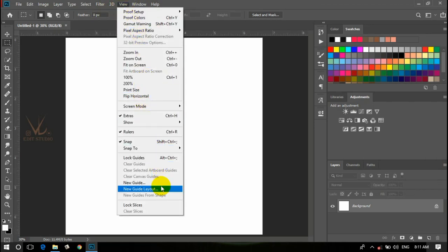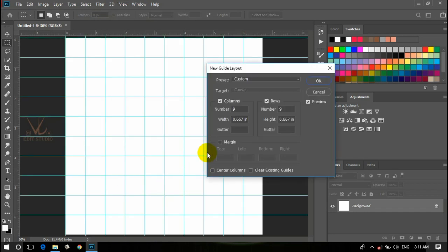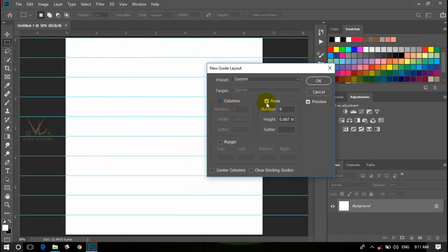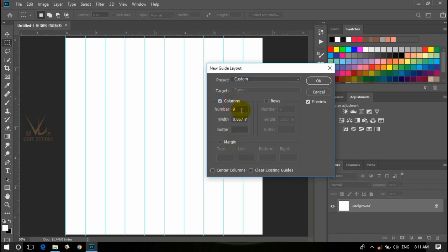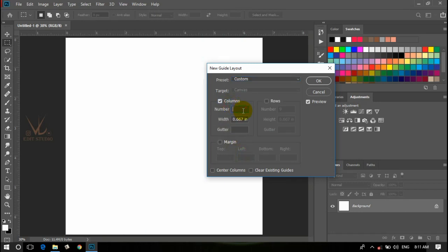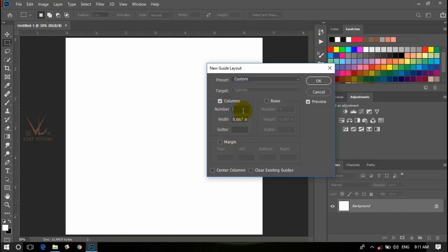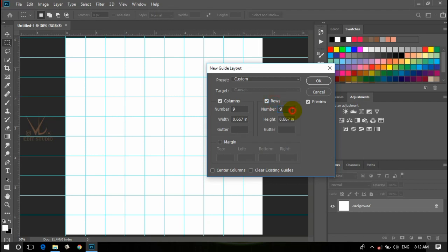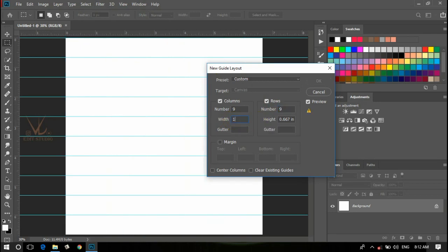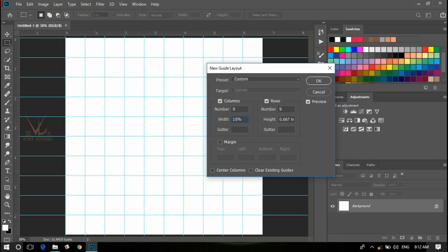The new guide layout. For the column we pick 10. We pick 10 times in the row as well. 10 percent.